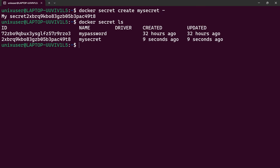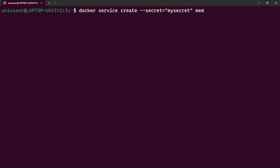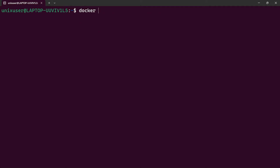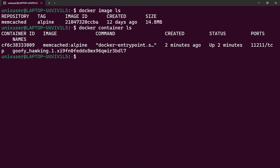If I type docker secret ls, we see two secrets created. Now, the way to pass secrets to containers in Docker is through a service. I'll create one with docker service create, specify --secret my_secret, and use memcached alpine as the image. This pulls the image, and if we check containers, we have one running from this image.